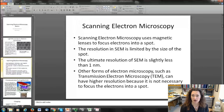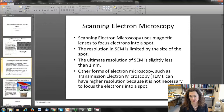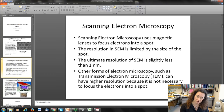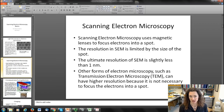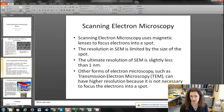Scanning electron microscopy uses electromagnetic lenses to focus electrons into a spot. The resolution in SEM is limited by the size of the spot you can focus down to, and the ultimate resolution of SEM is roughly one nanometer because it's difficult to focus the spot down to smaller than that diameter. Other forms of electron microscopy like transmission electron microscopy have higher resolution because it's not necessary to focus the electrons into a spot to take the image.